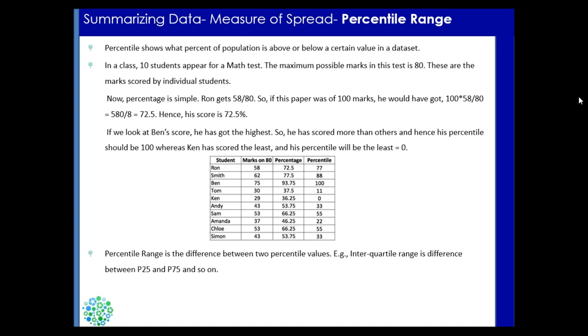But when you talk about the percentile, you check how much you have performed as compared to the whole population.